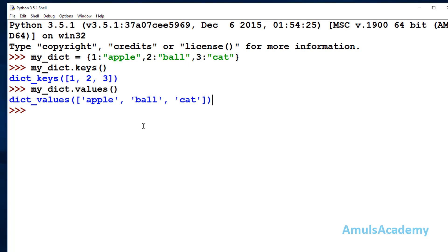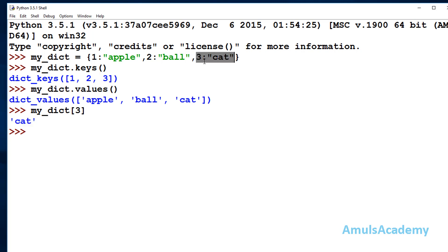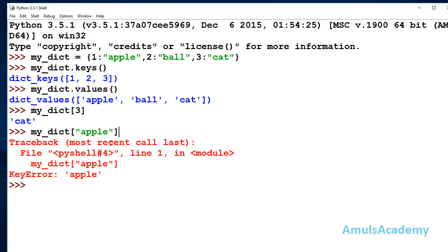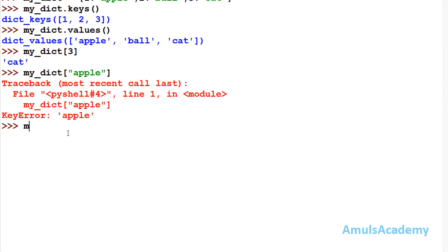If you want to access a single element, you can use keys to access the values. For example, with my_dict I'll mention the key as 3, and here we can see the output is 'cat' — at key 3 the value is cat. Using keys we can access values from the dictionary, but using values you can't access the keys. There is another method using get: dot get, and here you mention the key — if I mention 1, I will get apple.